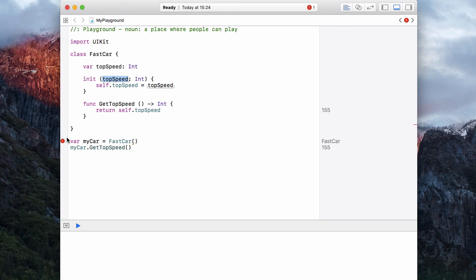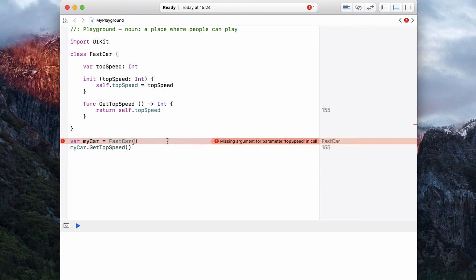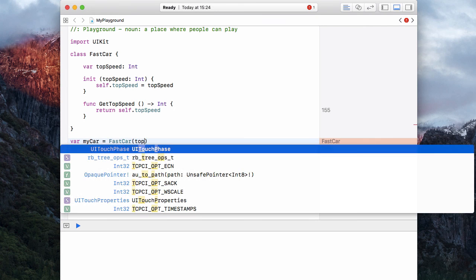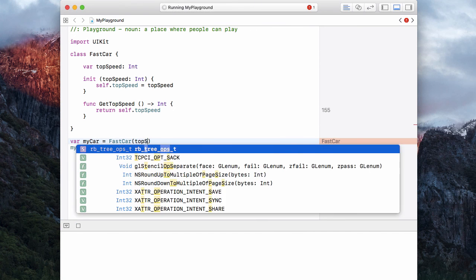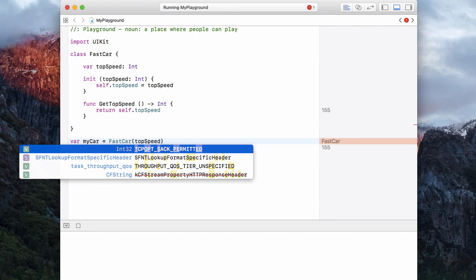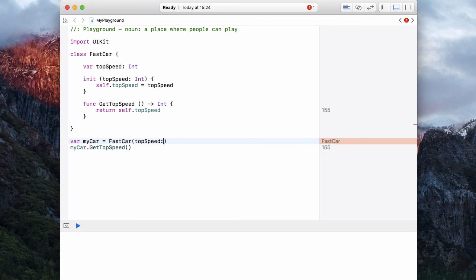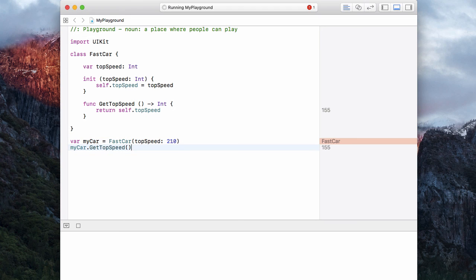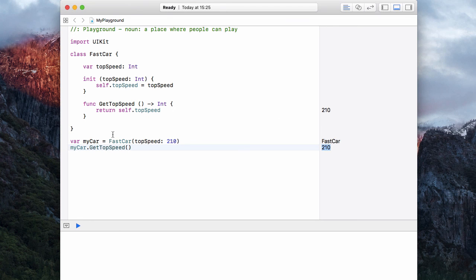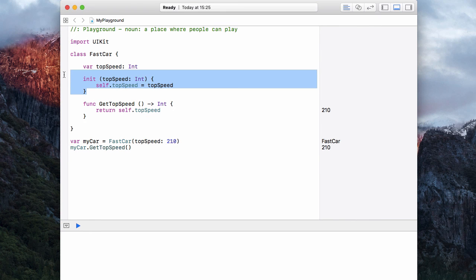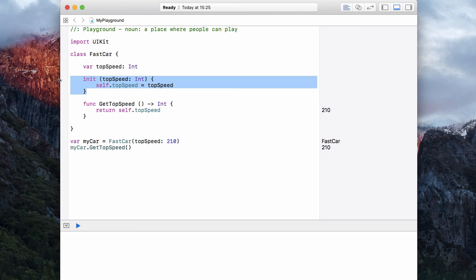So we have our top speed. And now we have an error when we initialize our car. Missing argument. So let's give it the argument it wants, which is topSpeed. And let's give this one a top speed of 210. So now when I save it, I should print out a top speed of 210 over on the right. So whenever you get an error saying missing arguments, what it's asking for is the stuff in this init function.